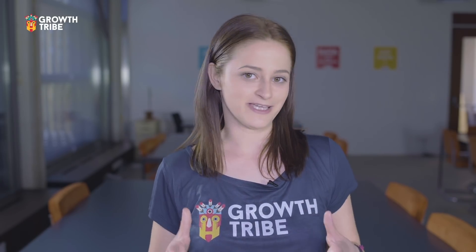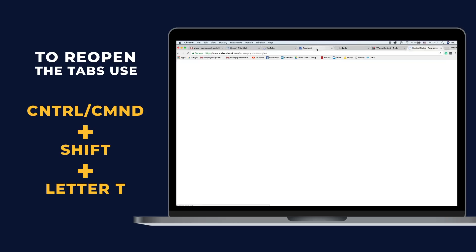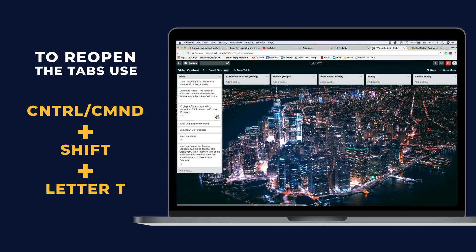Now, if you ever close a tab by mistake, hit Ctrl or Command+Shift+T to reopen your most recently closed tabs. You can also do this multiple times if there's more than one tab that you want to recover.